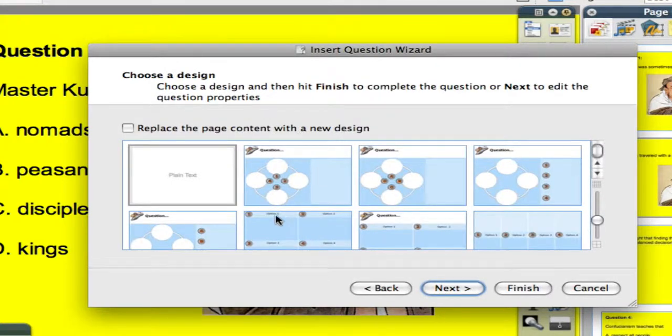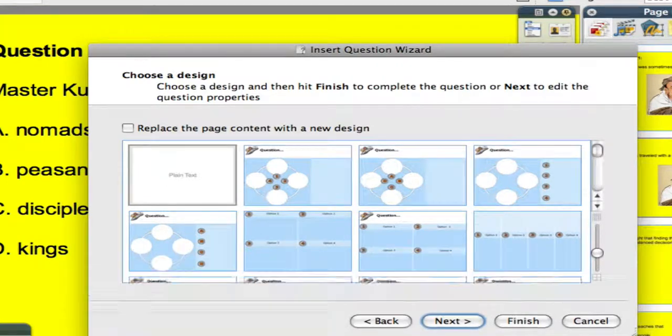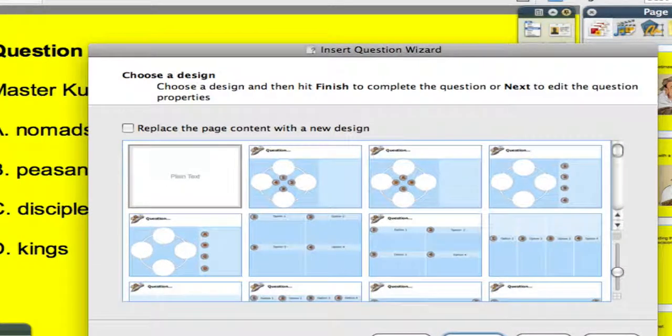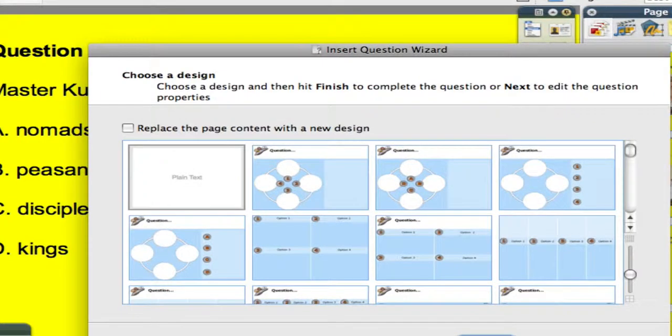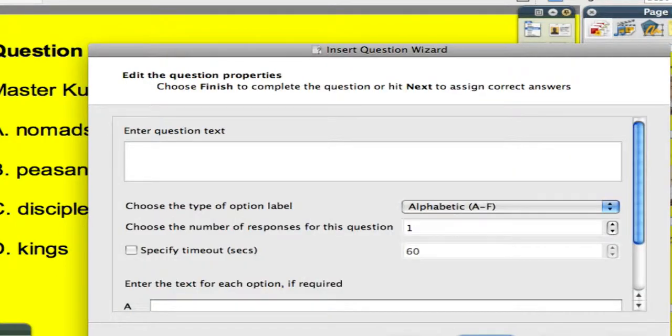This is a page that if you have not prepared the slide beforehand, you can choose from one of Promethean's provided templates. But I've already designed this page, so I will not check this box, and I will not choose one of these templates. I click on the next button.